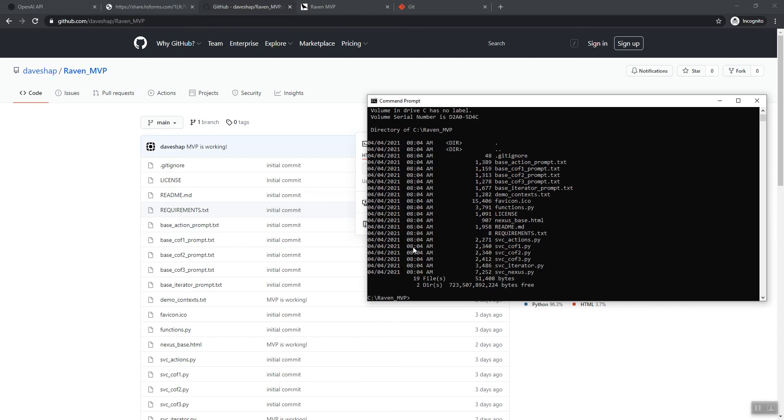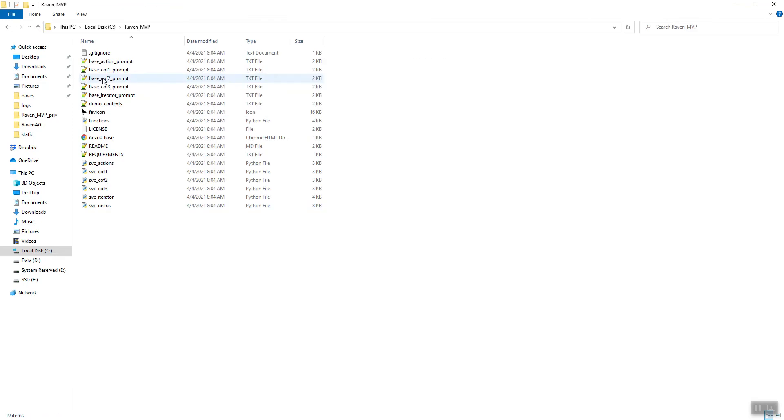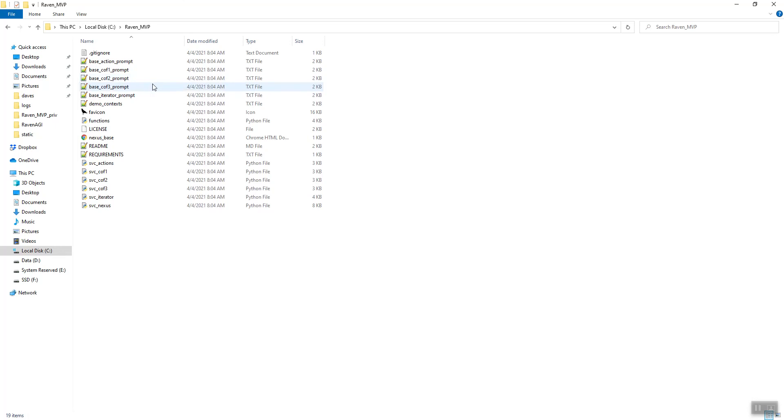So you can see it gives us a few files. We'll do Explorer. See Raven MVP. Okay. So here's what it'll look like. You can run this on windows or Linux or Mac or whatever, as long as you've got Python.